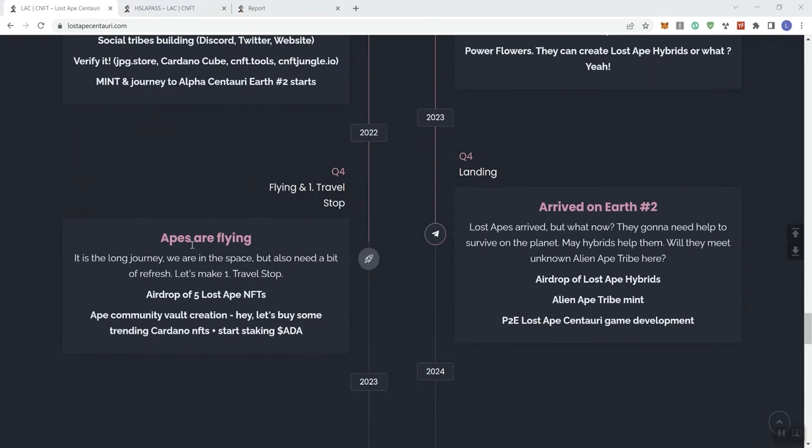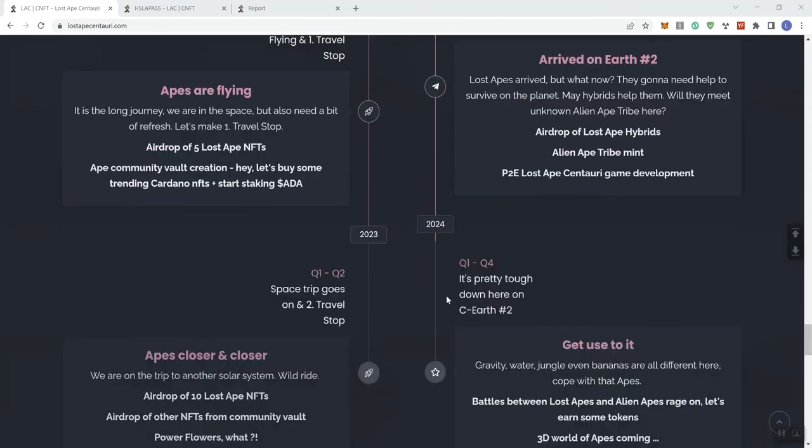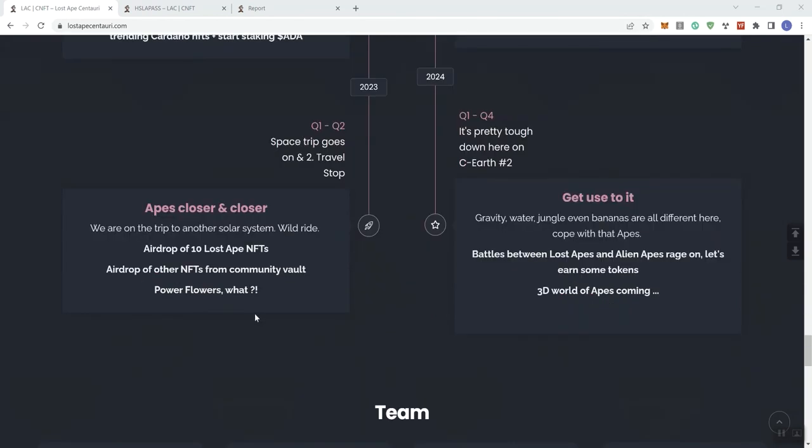Then we go to Q4. They're flying. We get the airdrop, Ape Community Vault creation, staking ADA. And then we get to Q1 of 2023, Q1 and Q2: airdrop of other NFTs from Community Vaults and the Power Flowers.